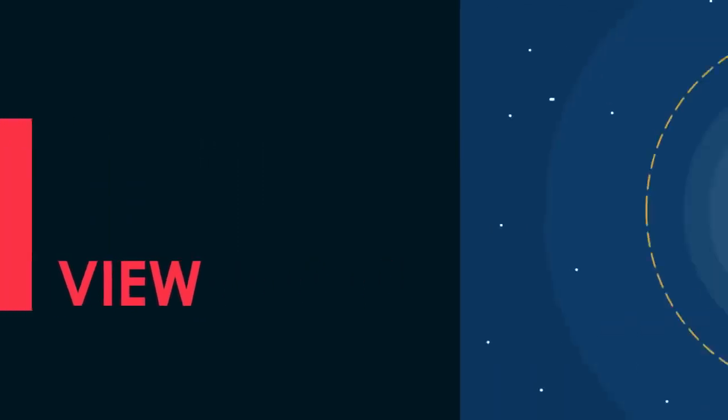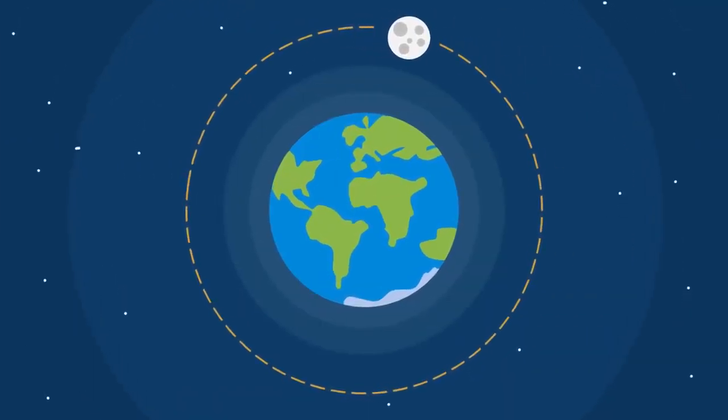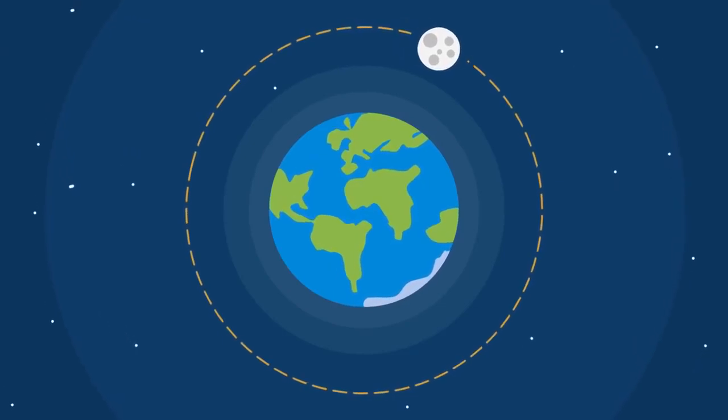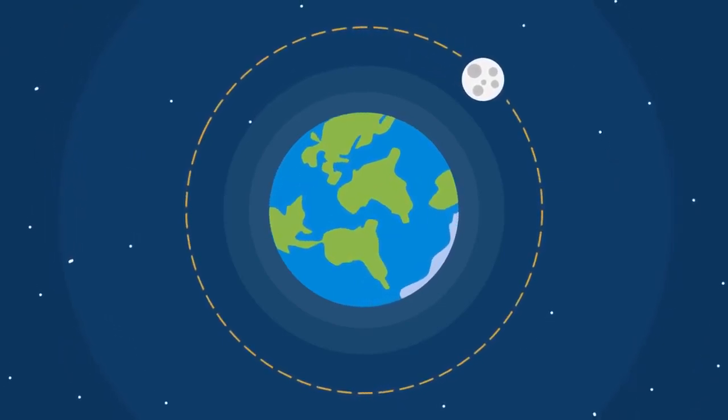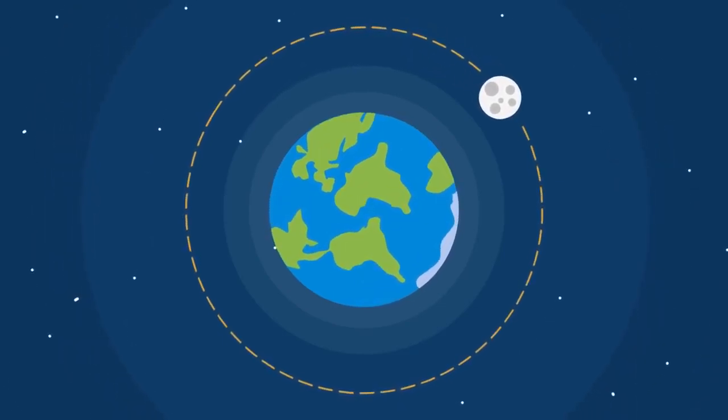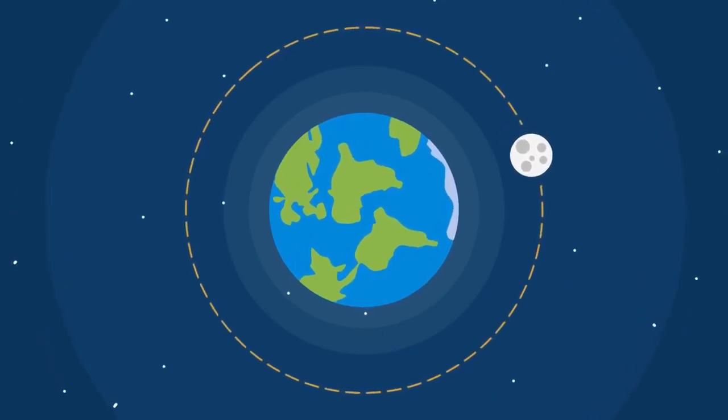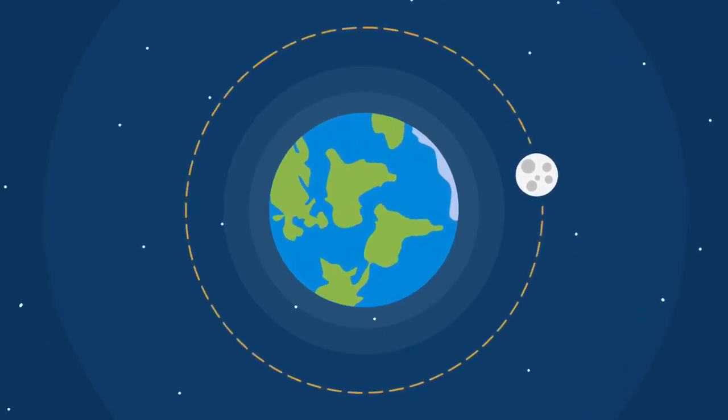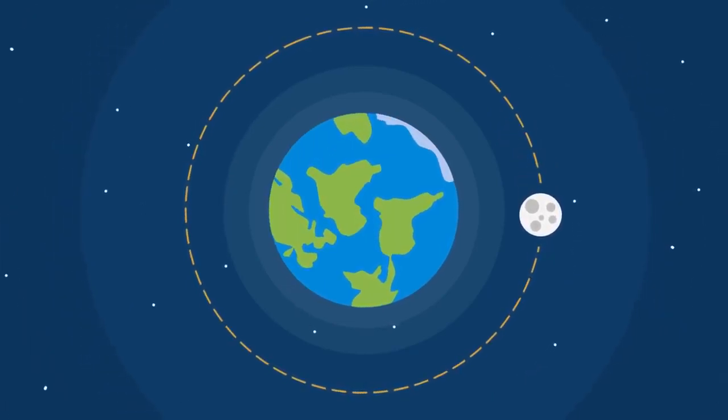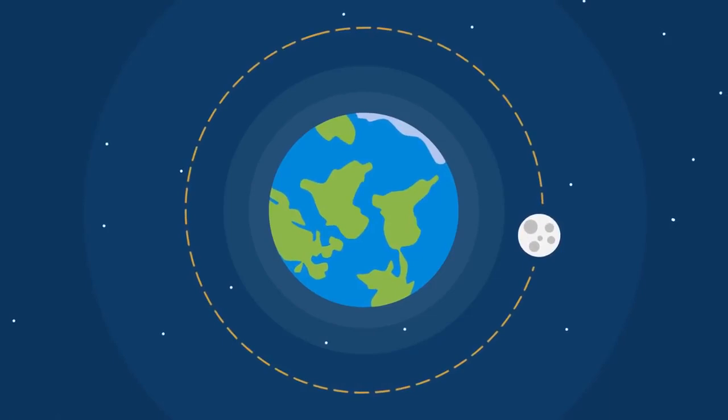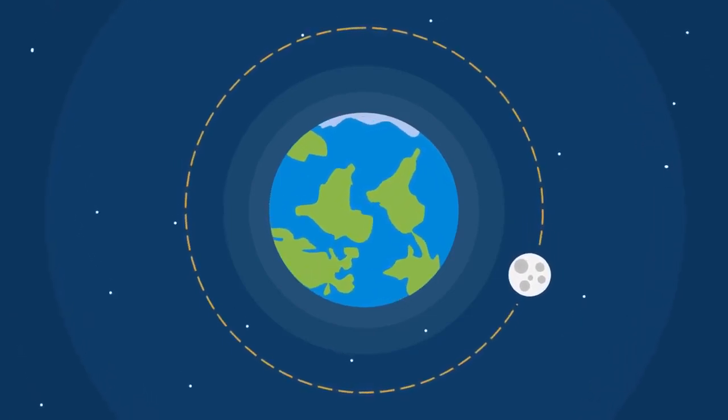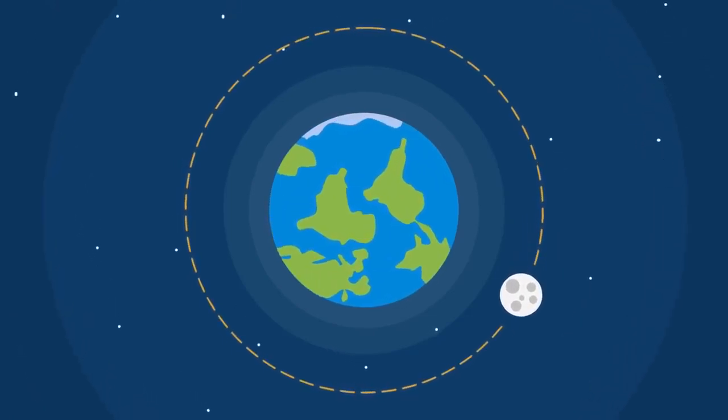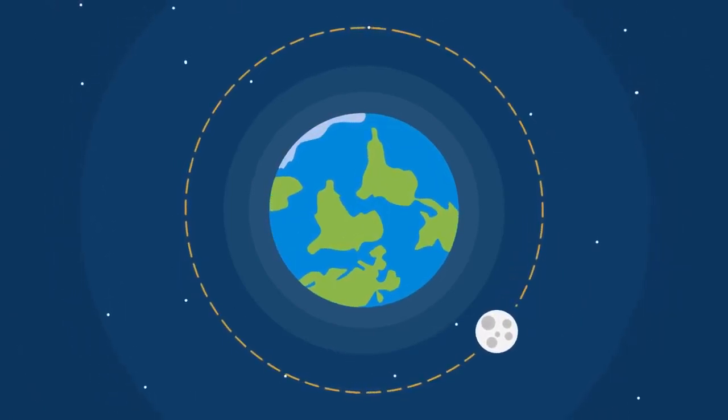There was only one view that prevailed regarding the issue up to the beginning of the twentieth century. This view stated that the universe had a static structure and that it has existed like that since the beginning of the universe. No scientist mentioned the expansion of the universe until the twentieth century, let alone mentioning, no one even imagined it.